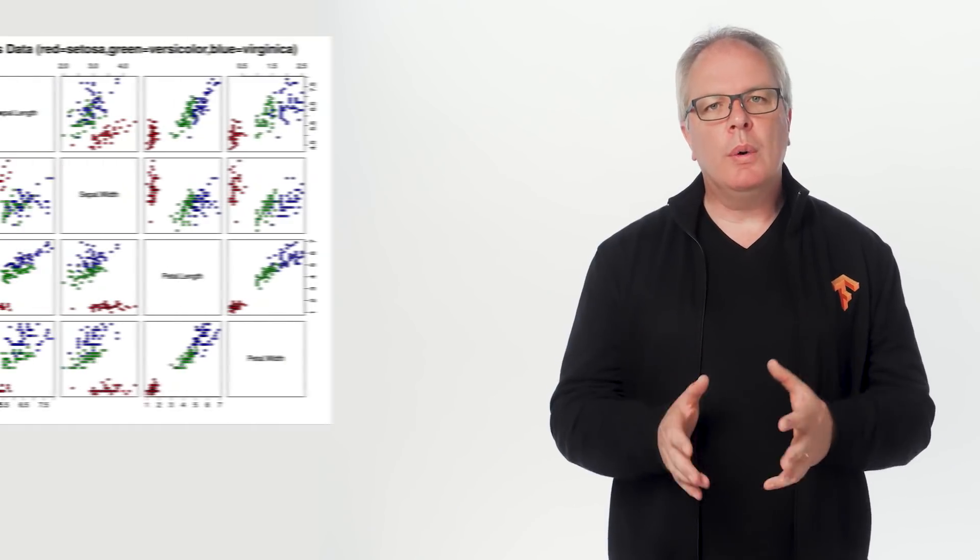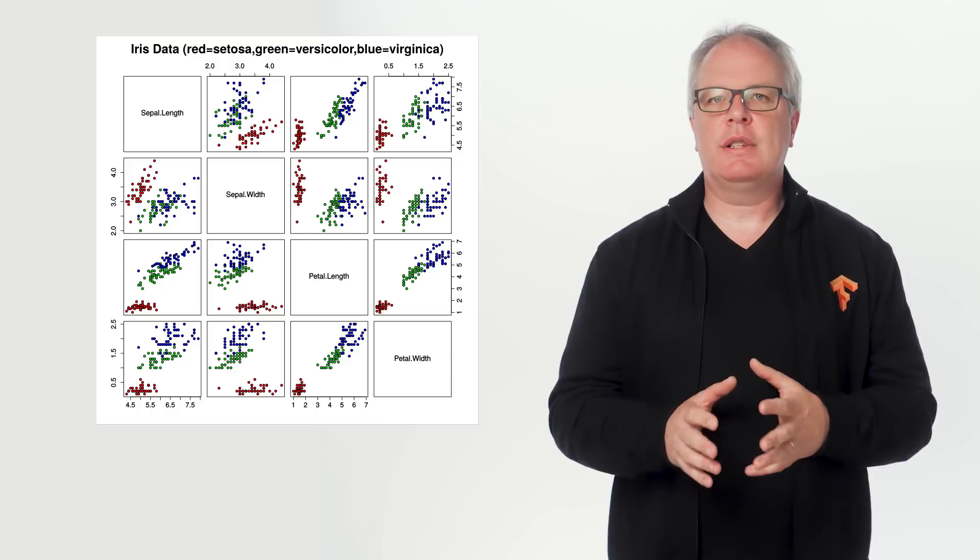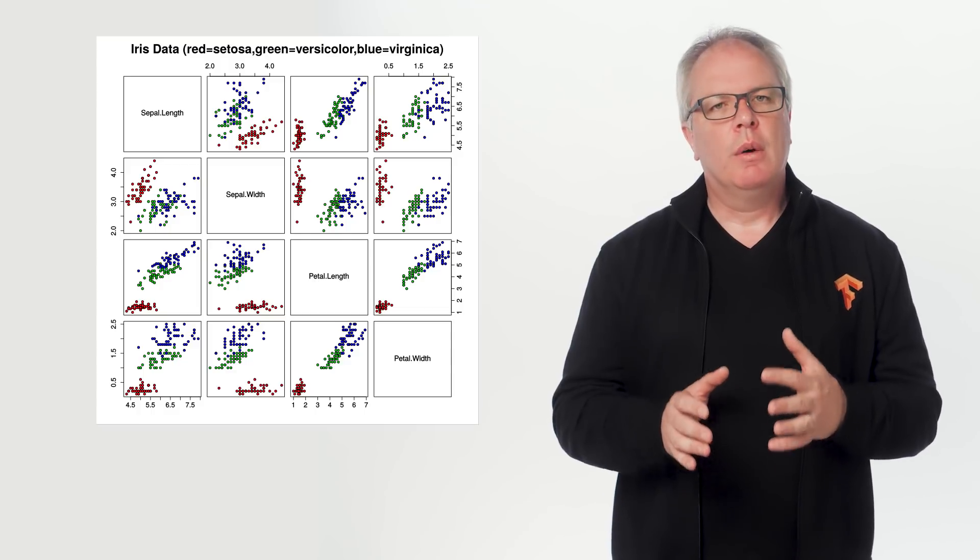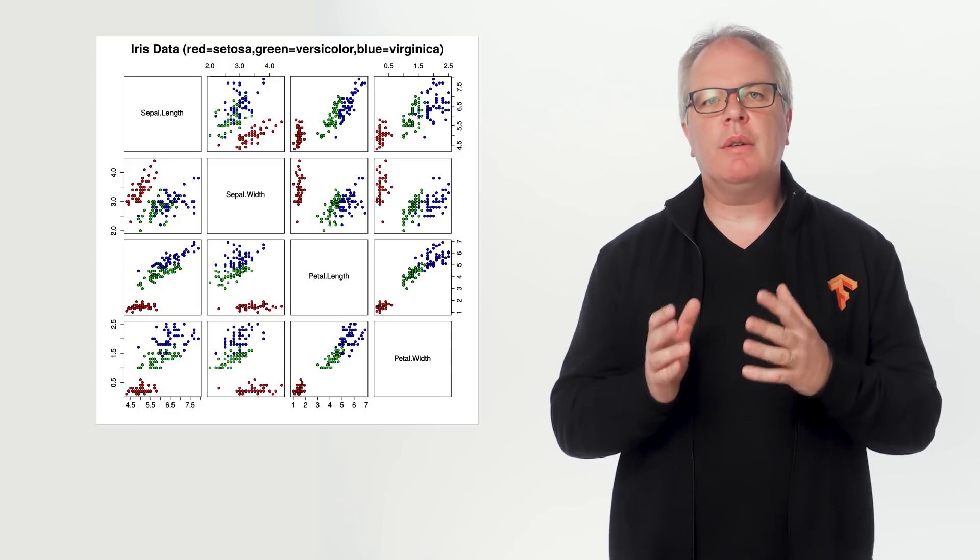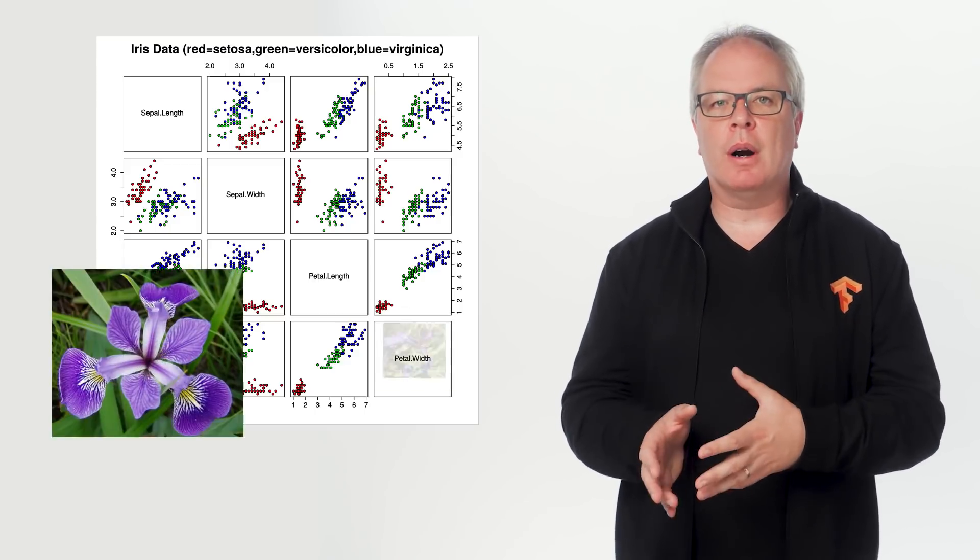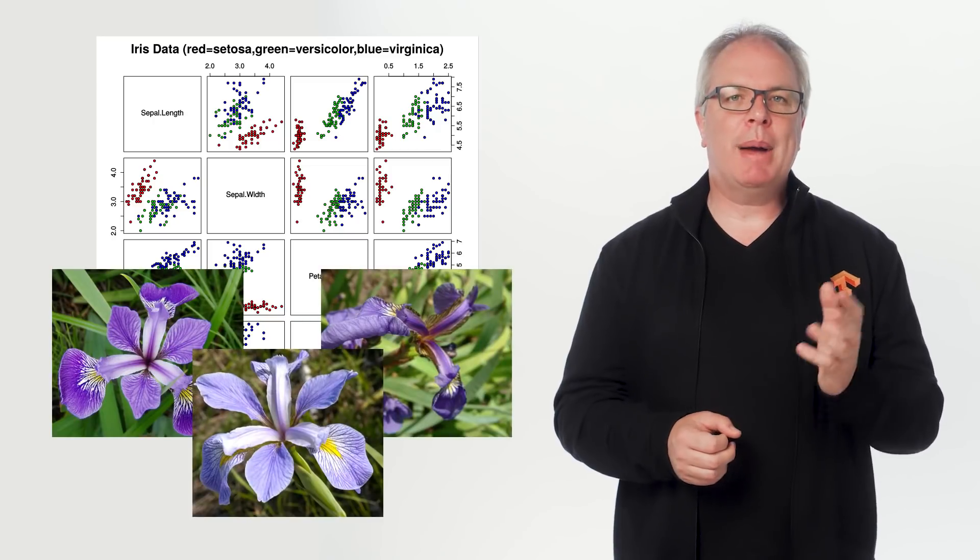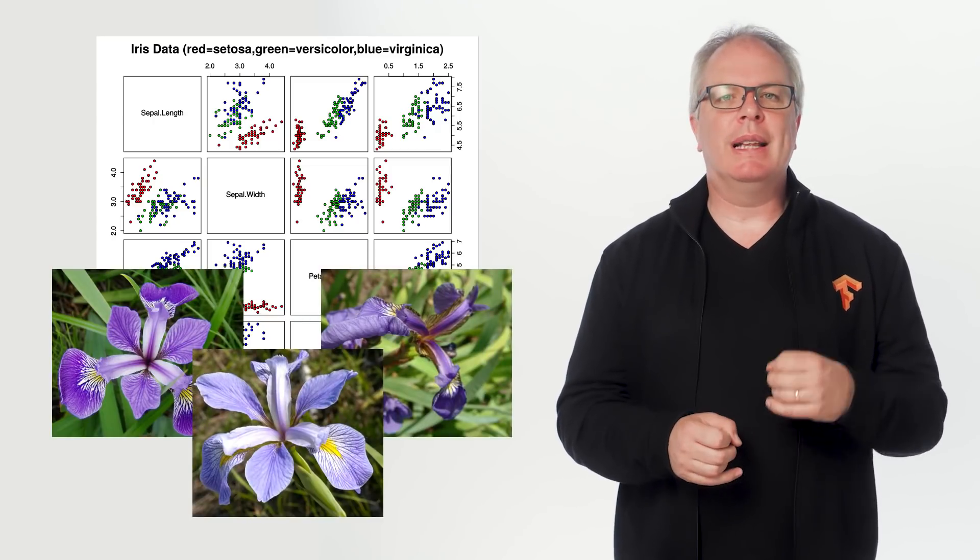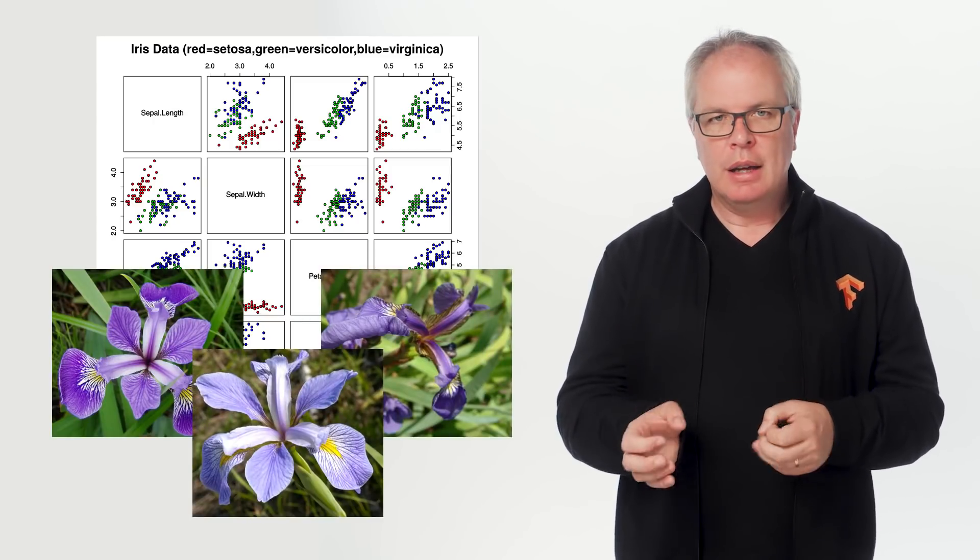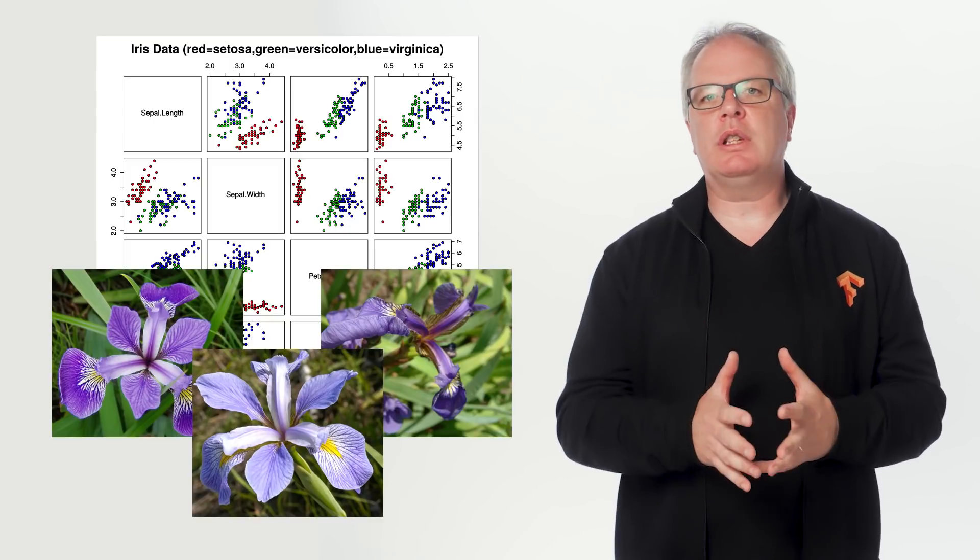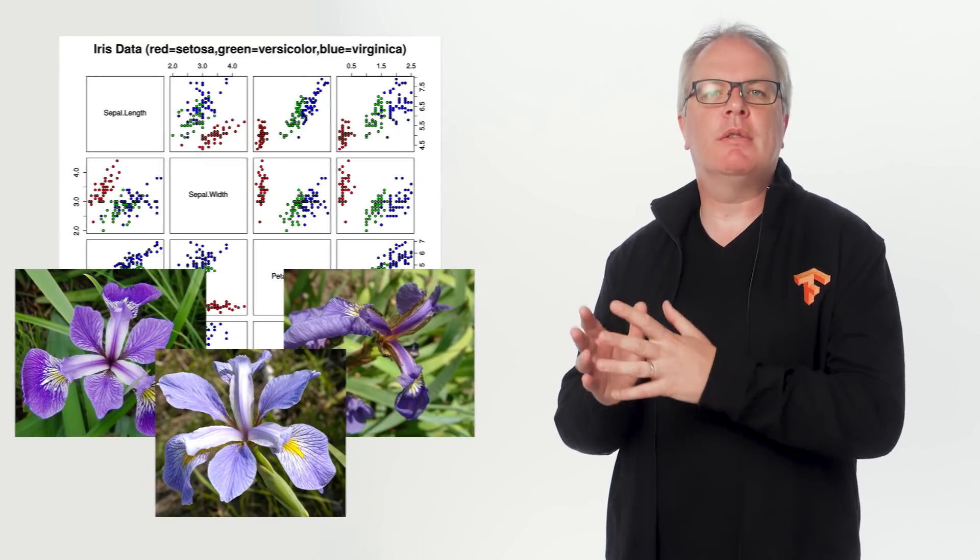So let's take a look at some public data, and we'll use that to build a classification system. We're going to use the well-known iris dataset, which collects data points from 150 different samples of flower, taking petal length and width, as well as sepal length and width. These measurements are then associated with one of three types of iris.